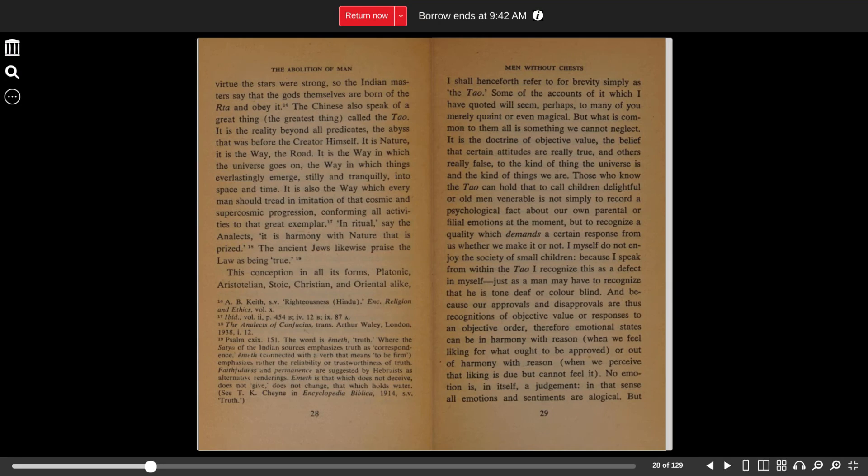Some of the accounts of which I have quoted will seem, perhaps to many of you, merely quaint or even magical. But what is common to them all is something we cannot neglect. It is the doctrine of objective value, the belief that certain attitudes are really true and others really false, to the kind of thing the universe is and the kind of things we are.